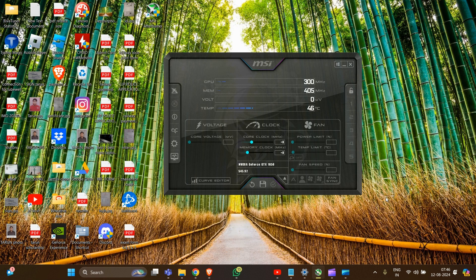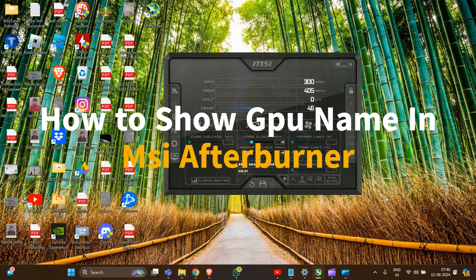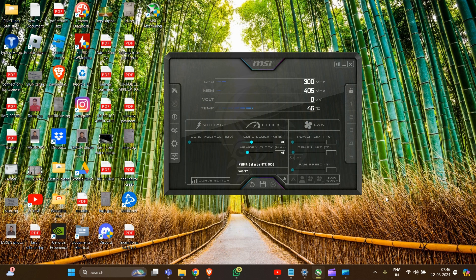Hey everyone, welcome to the channel. So in this video, I'm going to guide you how to show GPU name in MSI Afterburner. So let's start. First, we have to open MSI Afterburner.